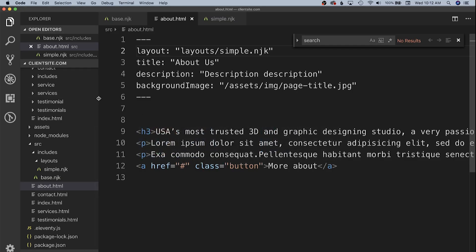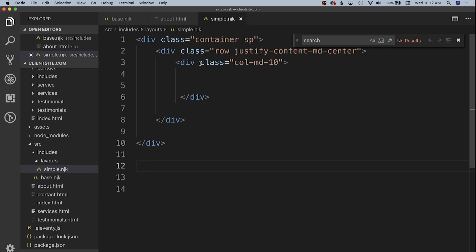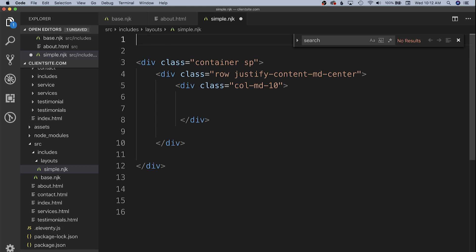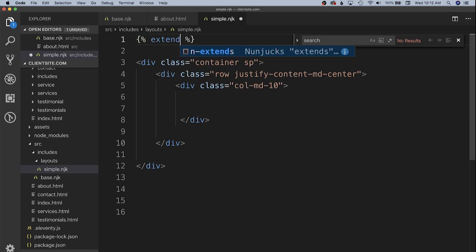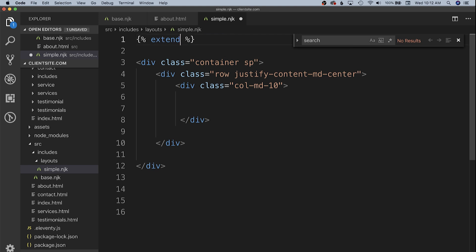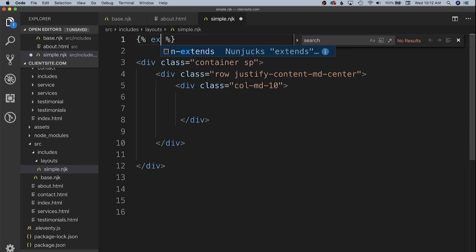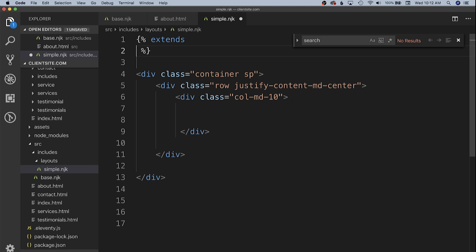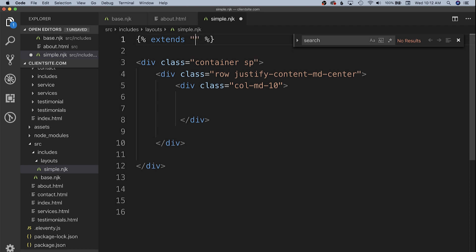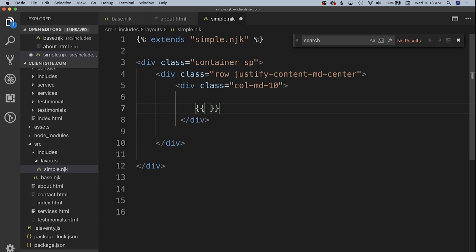That's because we need to go in and give our template structure some hierarchy. Our simple.nunjucks needs to actually extend out our base template so we can do that with a template tag called extends. Extends, and then you give it a layout that is at the root of your includes directory, so in this case it's base.nunjucks.